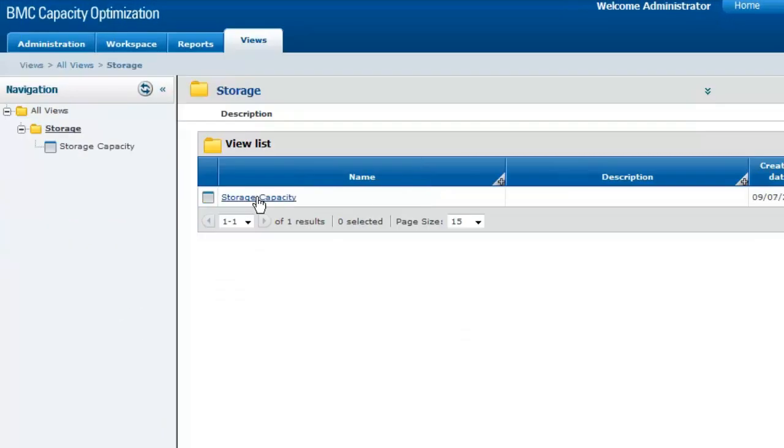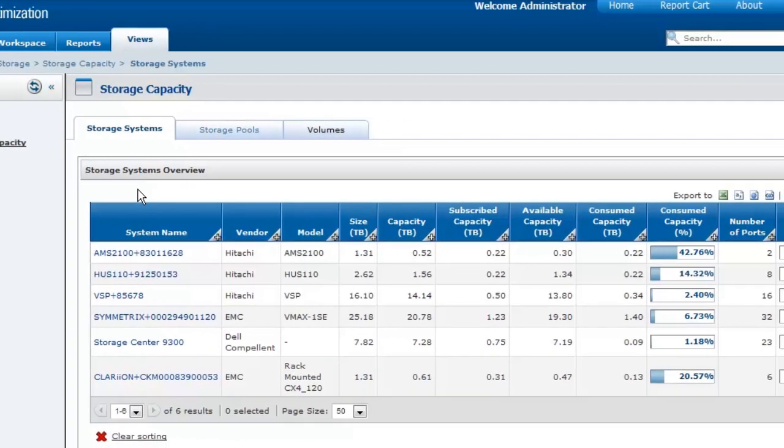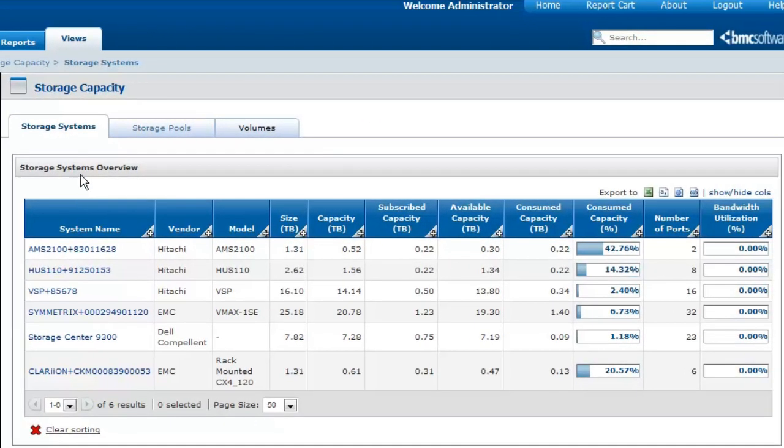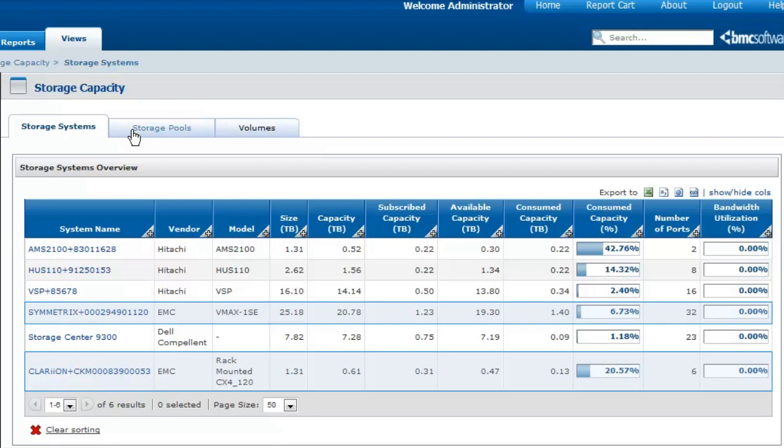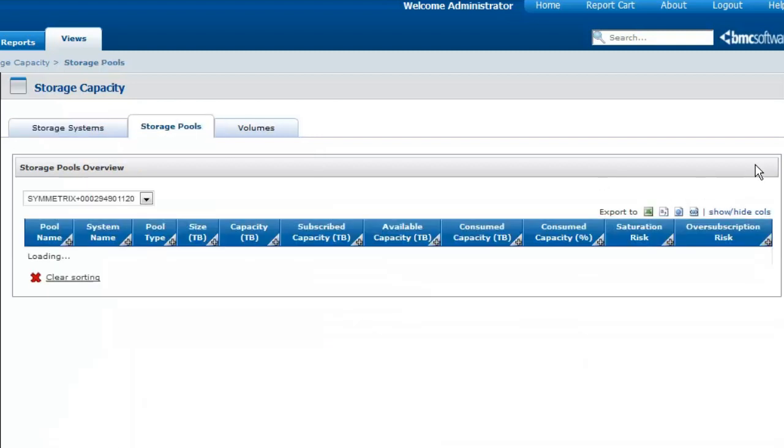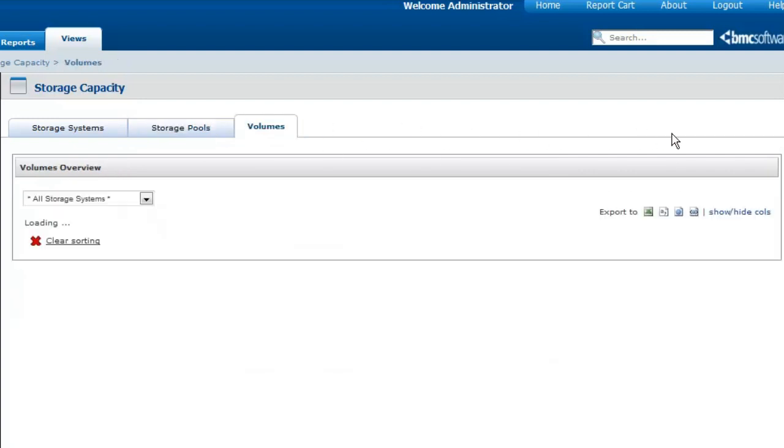This view, accessible through the Views tab, displays capacity information for all the Hitachi, EMC, and Dell Compellent storage systems, for all the storage pools, and for all the volumes present in the environment.